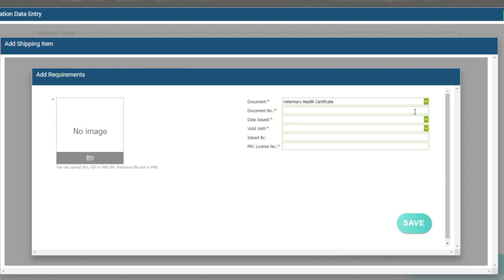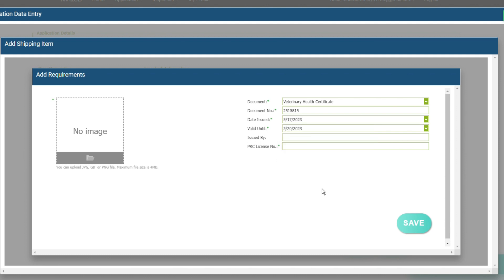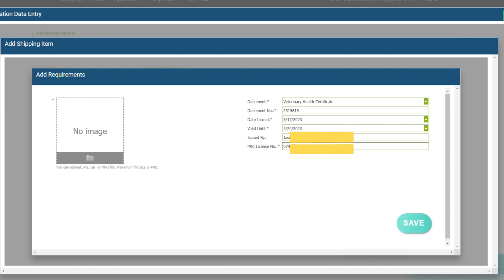Select the document first, for example, choose the Veterinary Health Certificate. Then enter the document number or control number of the Veterinary Health Certificate. Enter the issuance date of the Veterinary Health Certificate. The system will automatically supply the validity date of Veterinary Health Certificate, which is 3 days upon issuance. Type the name of the Veterinarian at the issued by field and the PRC license number of the Veterinarian.